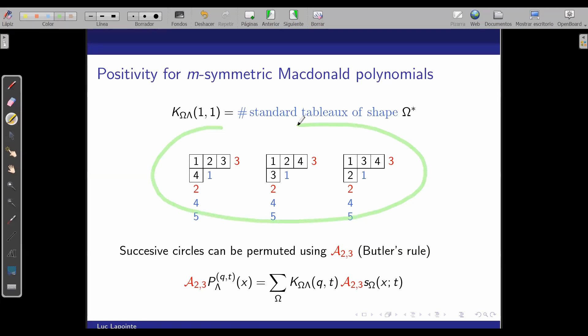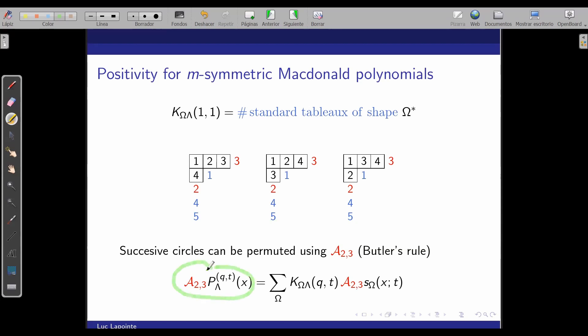Any question from the audience? Is there an HHL-type formula? I mean, you need to make some kind of monomial symmetric function in that sense. I don't know — it's a very interesting question.